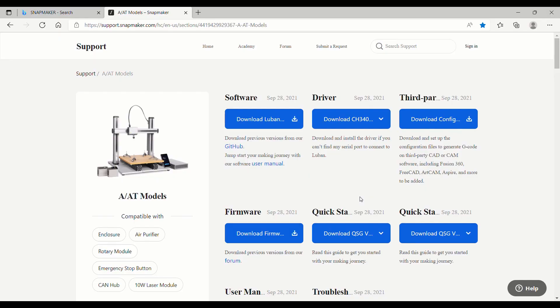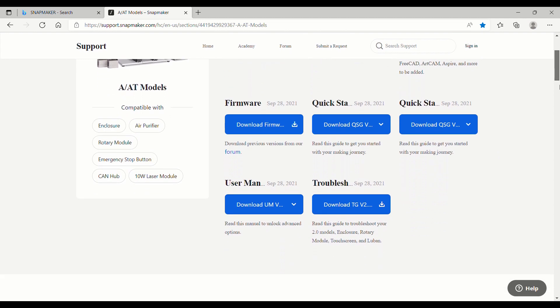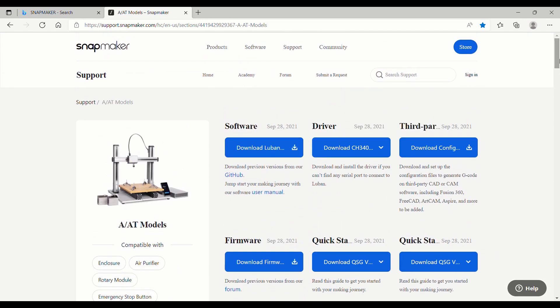Also be sure to check back at the Snapmaker web page here. There's plenty of downloads. There is software, you need the drivers on here, the firmware, quick start, user manual, and troubleshooting guides as well. So I will leave a link to this in the description. If anybody wants to use this, hopefully you can find it helpful.